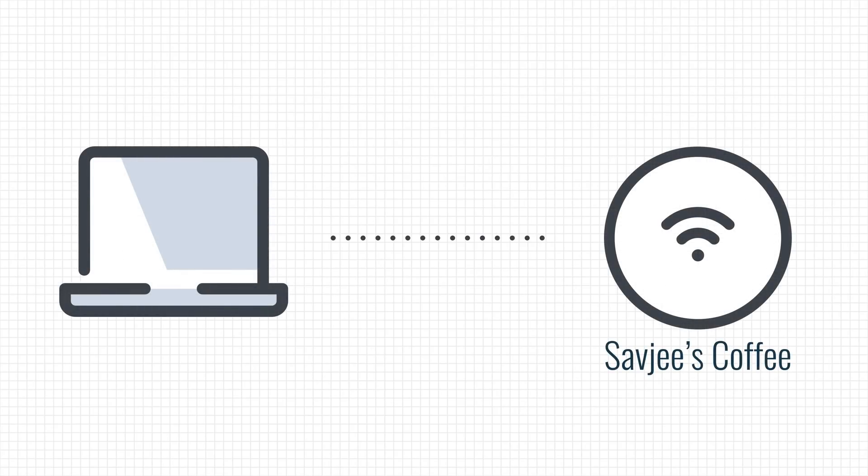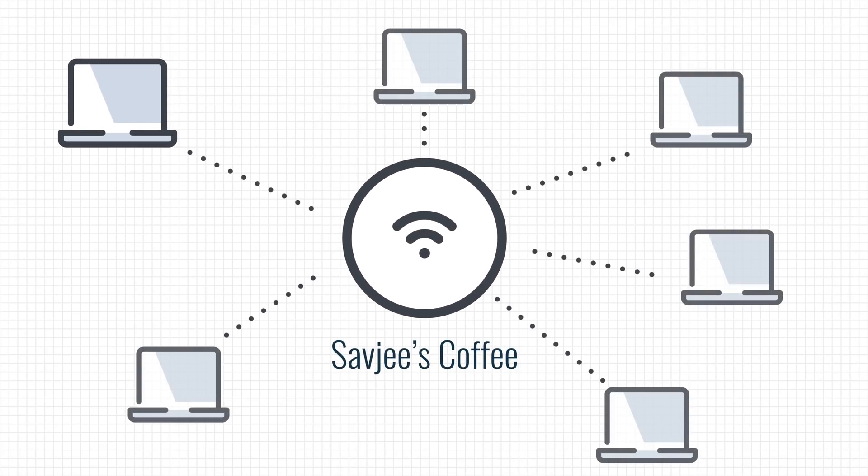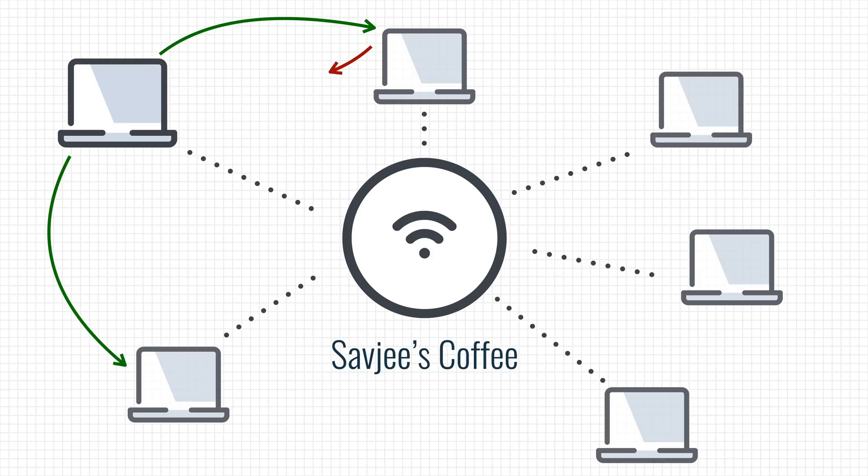At this point, your device becomes a part of the coffee shop's network. This means your device can see and talk to all of the other devices that are connected to the same WiFi network. But they can also connect to you.